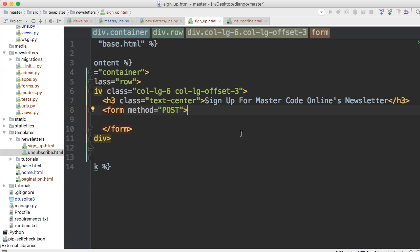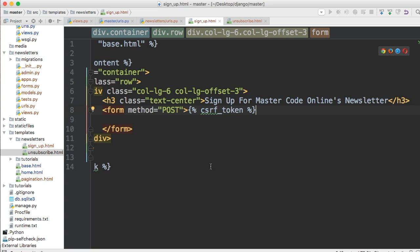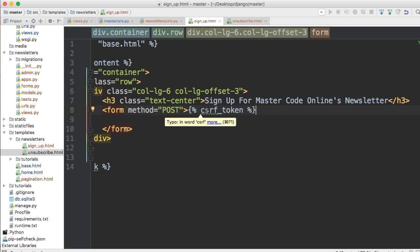All right back to our sign up form. One thing we always want to include when working with forms in django is the cross-site request forgery. I'll explain that in a second so csrf underscore token. All right so what this does is well first off I highly suggest you go and read about cross-site request forgery in django but what this does is it protects against bad people injecting fake input fields on your site via like javascript or something.